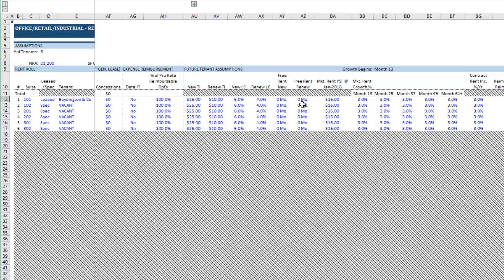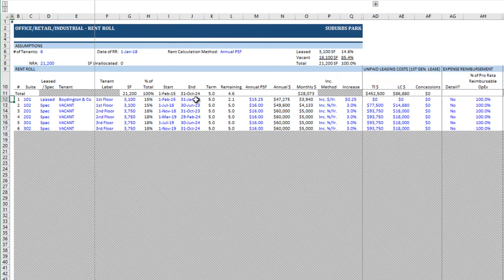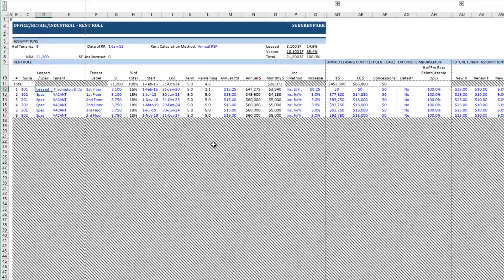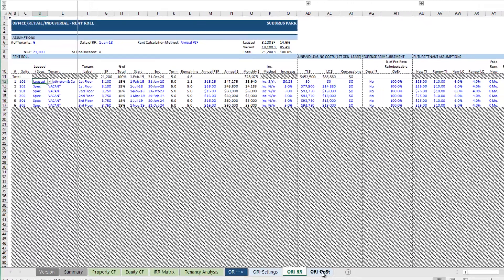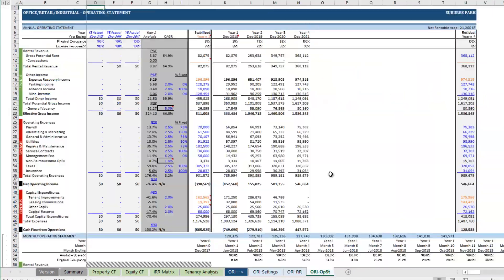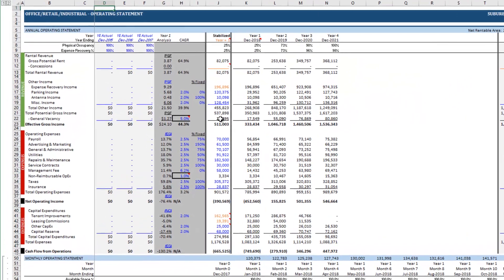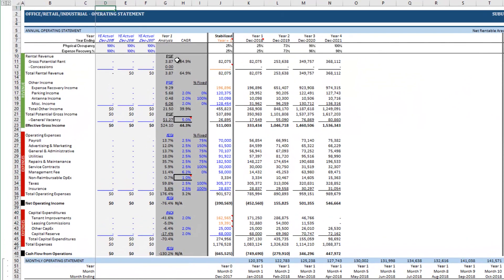So I've modeled out the rent roll. Now you'll notice that I don't make mention of the future tenant assumptions. The reason is this tutorial isn't meant to teach you how to use the office retail industrial rent roll. You can find that on the retail development walkthrough. In this case I'm more talking about just how to model out a value-add deal. So with the rent roll in place I now want to move to my ORI-opstat tab or my operating statement tab.